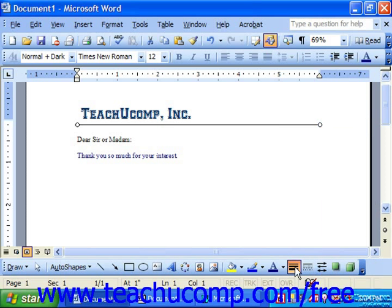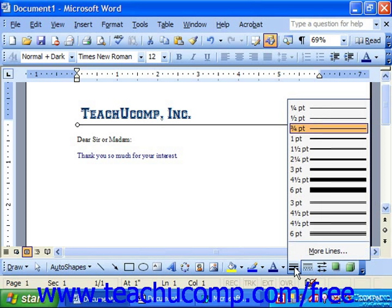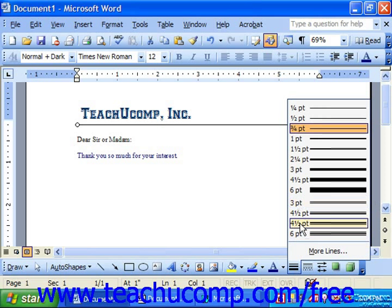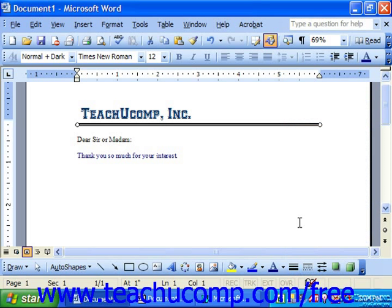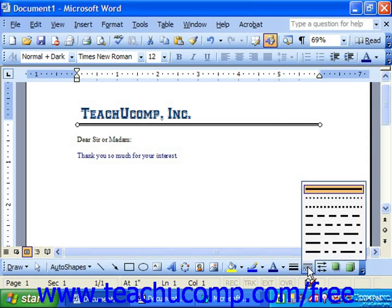So for example, if we wanted to take the selected line in our document and increase its width or pick a different style, we could select that from the list of line styles available. If we wanted to segment it in some way, we could use the dash style.